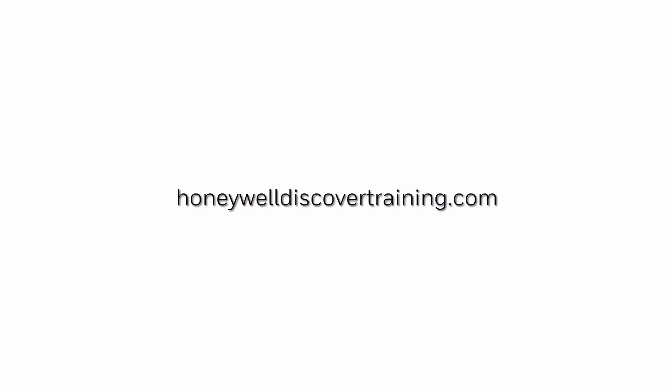For more information and videos, please visit our webpage, HoneywellDiscoverTraining.com.